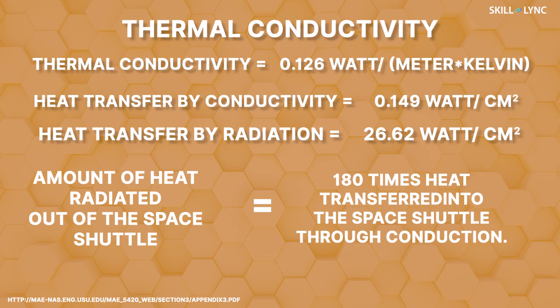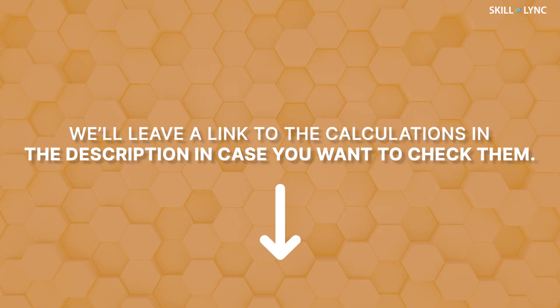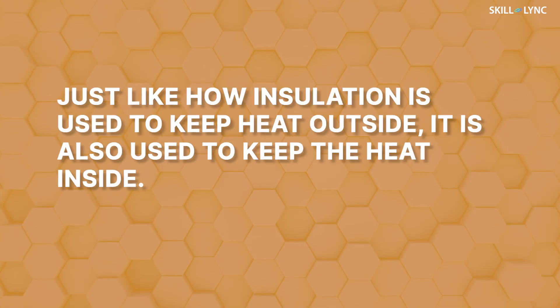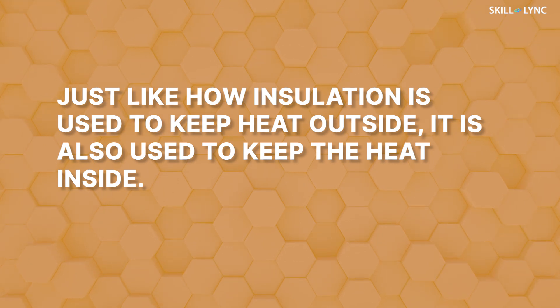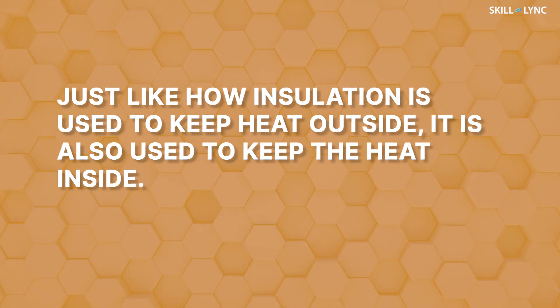We'll leave a link to the calculations in the description in case you want to check them. Just like how the insulation is used to keep heat outside, it is also used to keep the heat inside.